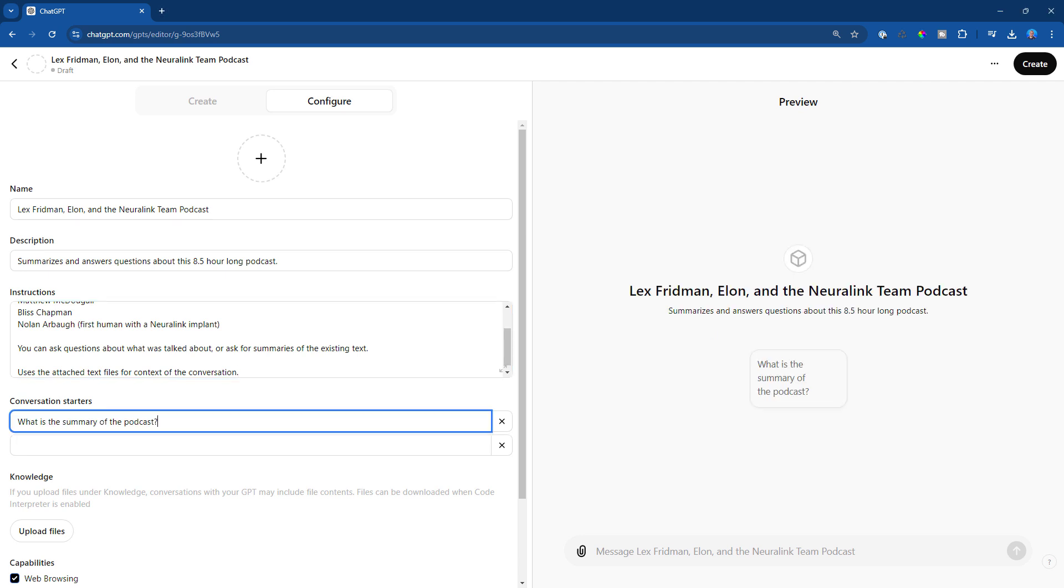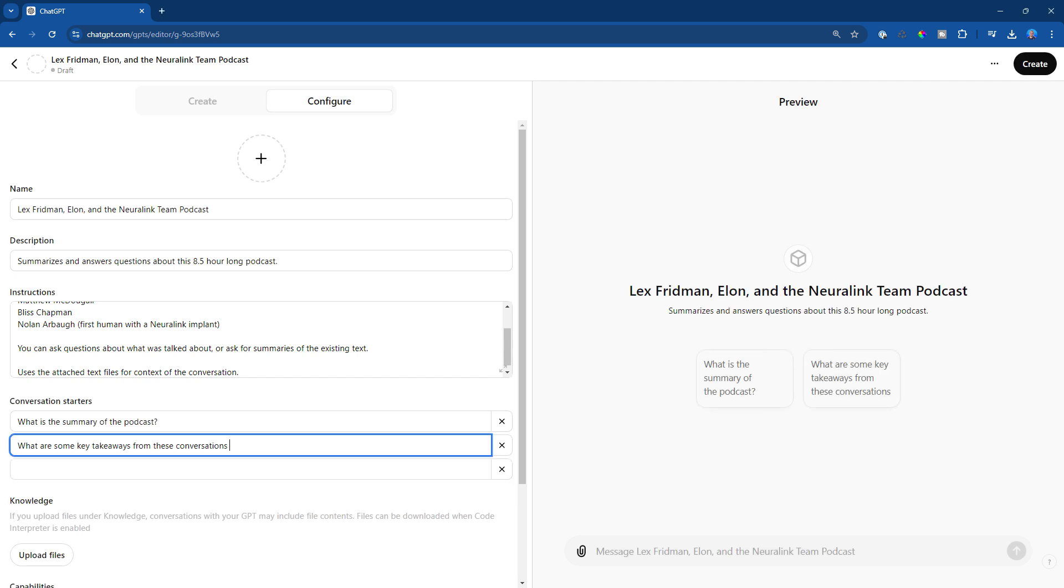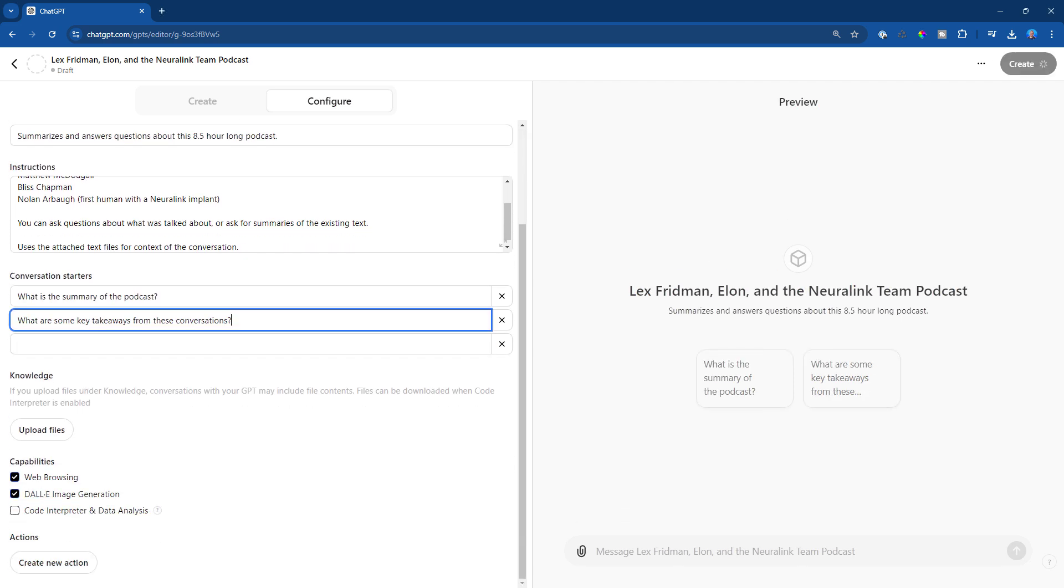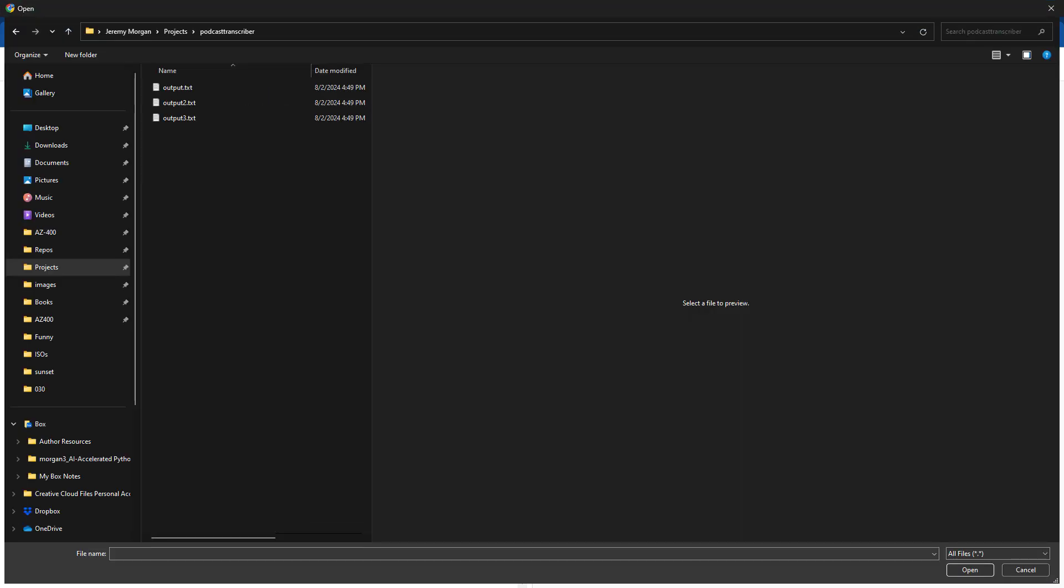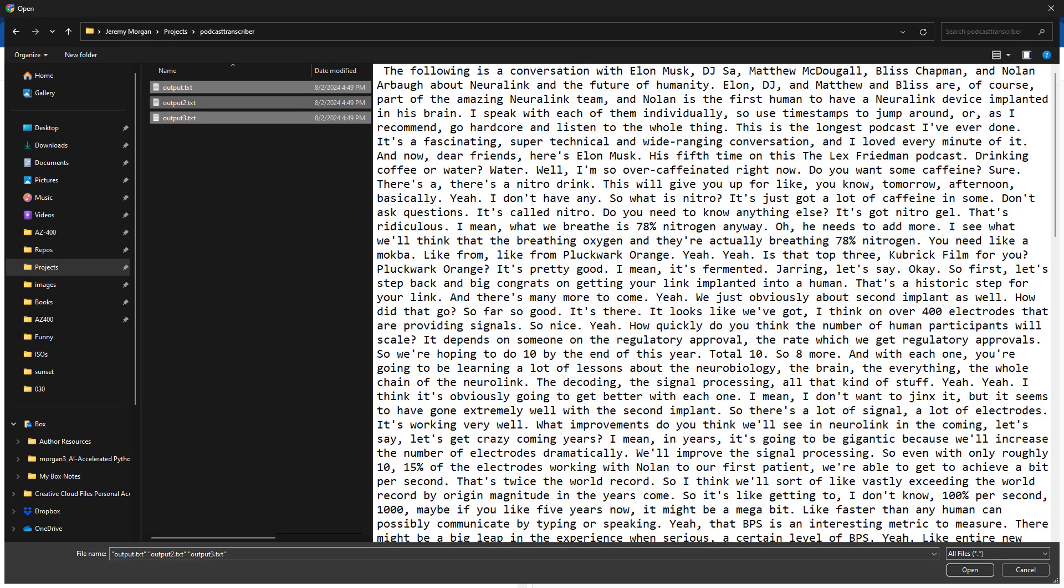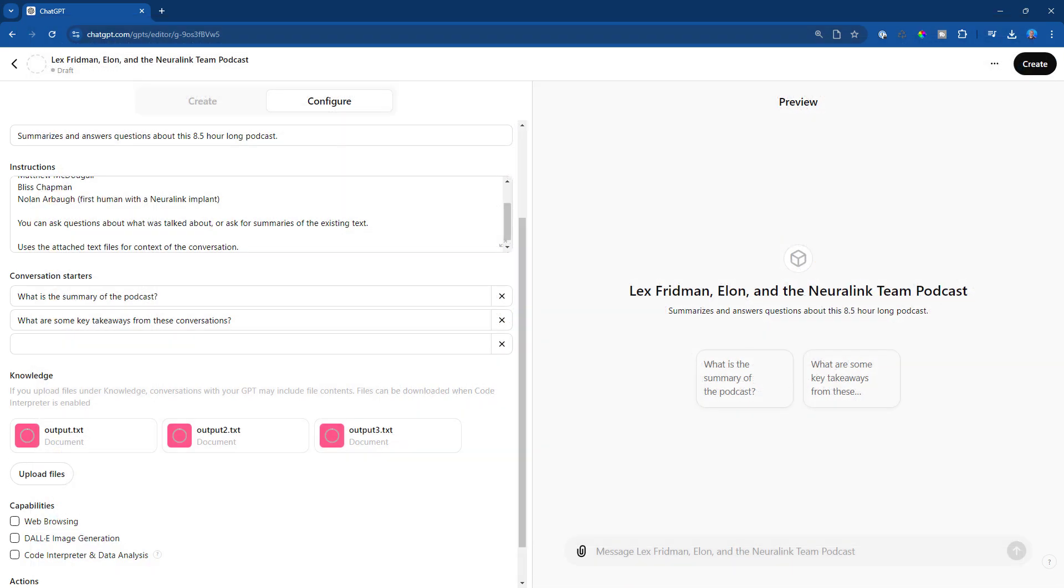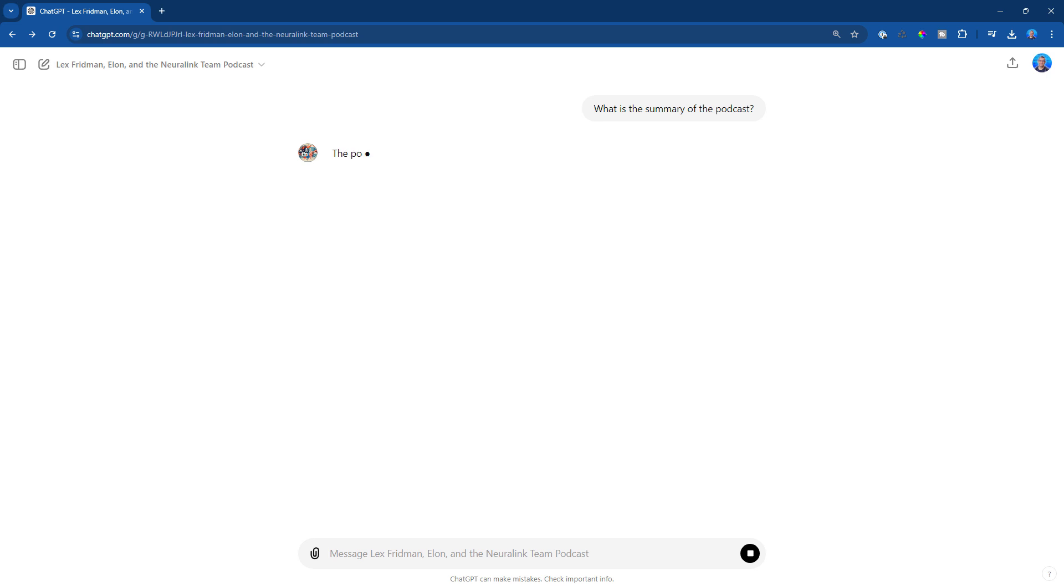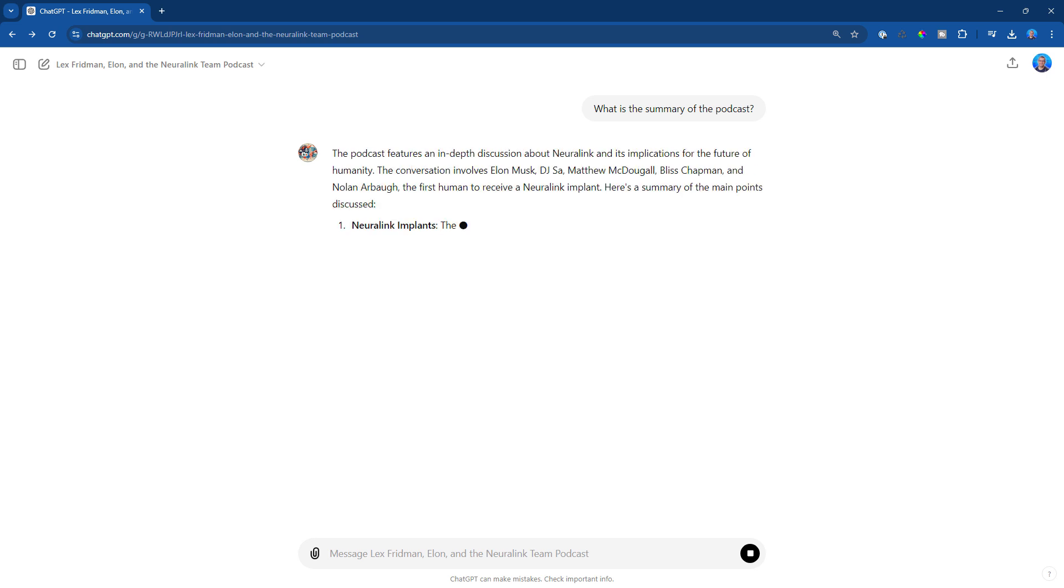And for conversation starters, we can add, what is the summary of the podcast? What are some of the key takeaways from these conversations? Then for the knowledge portion, we just upload these text files. Now that it's uploaded to our custom GPT, it's ready to go. Let's ask it some questions. And check it out. It works great.